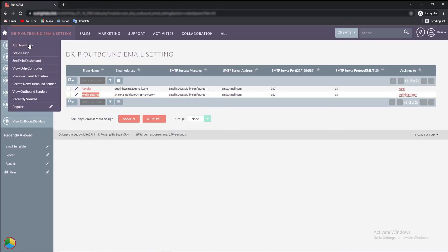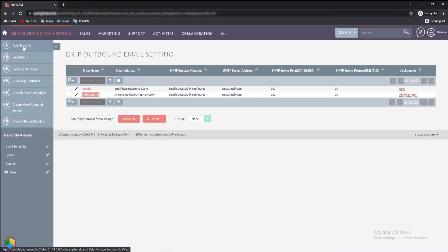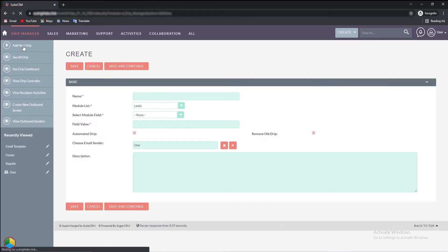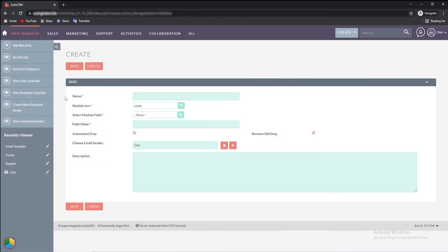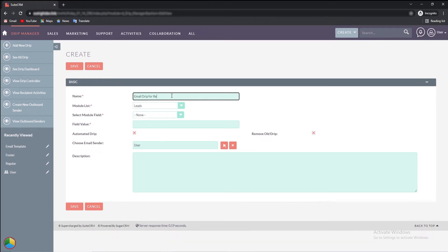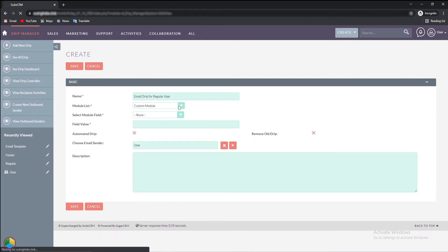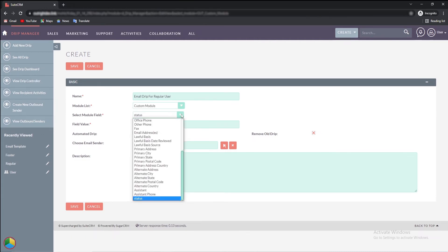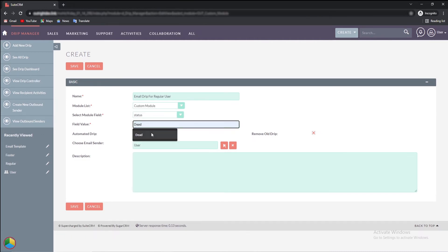Next, from the left centralized menu, click on the add new drip, it will redirect you to the drip dashboard. Just like we did for the admin user, here we'll fill the name, select the module and field, the value of the field that needs to be matched. Please notice this time the email sender is a regular user.